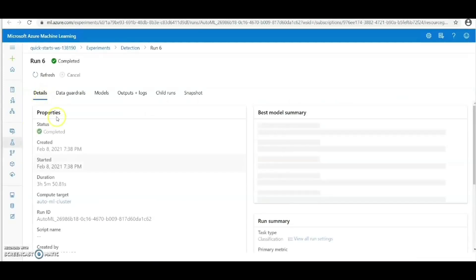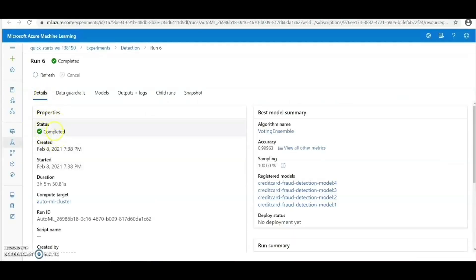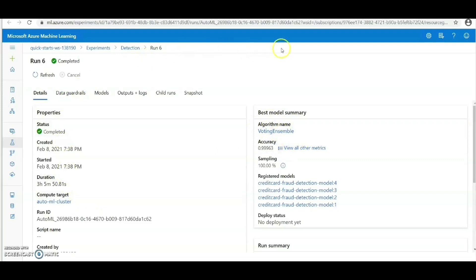Here in Azure ML Studio you can see the status has completed and you can see the best model summary that the algorithm is Voting Ensemble with accuracy of 0.99963.